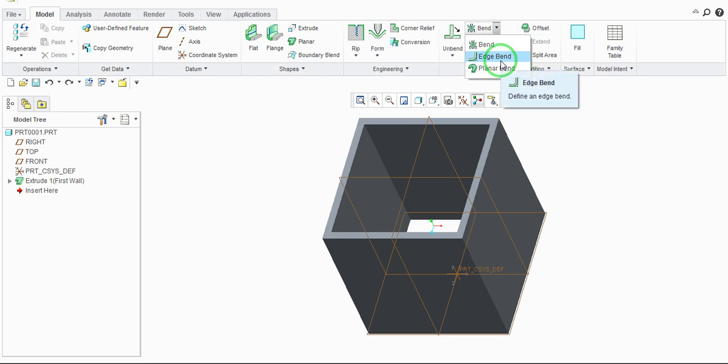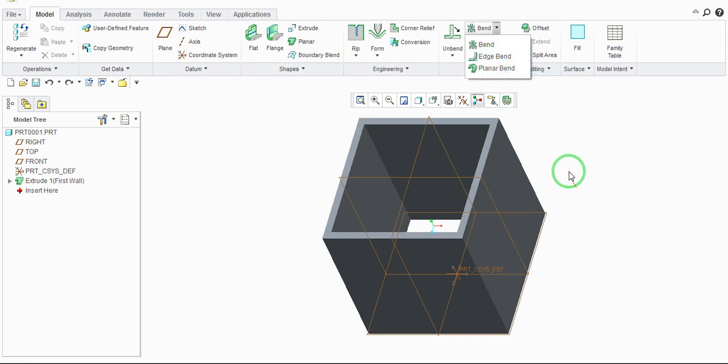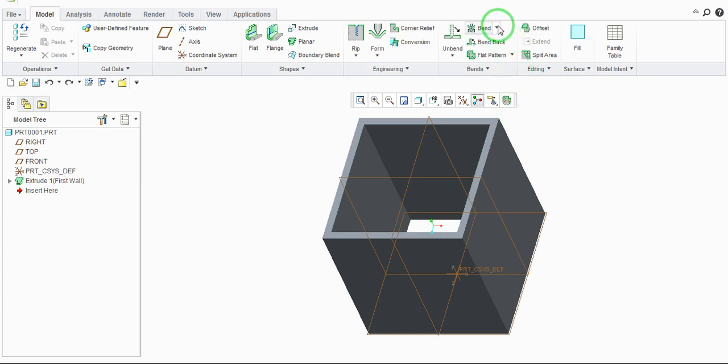Creo sheet metal modeling. To use this tool, you should have an extrude part. I have drawn this extrude part. To use this tool, just go to edge blend - it is available on the Bend drop-down list. Select edge blend and select the edges where you want